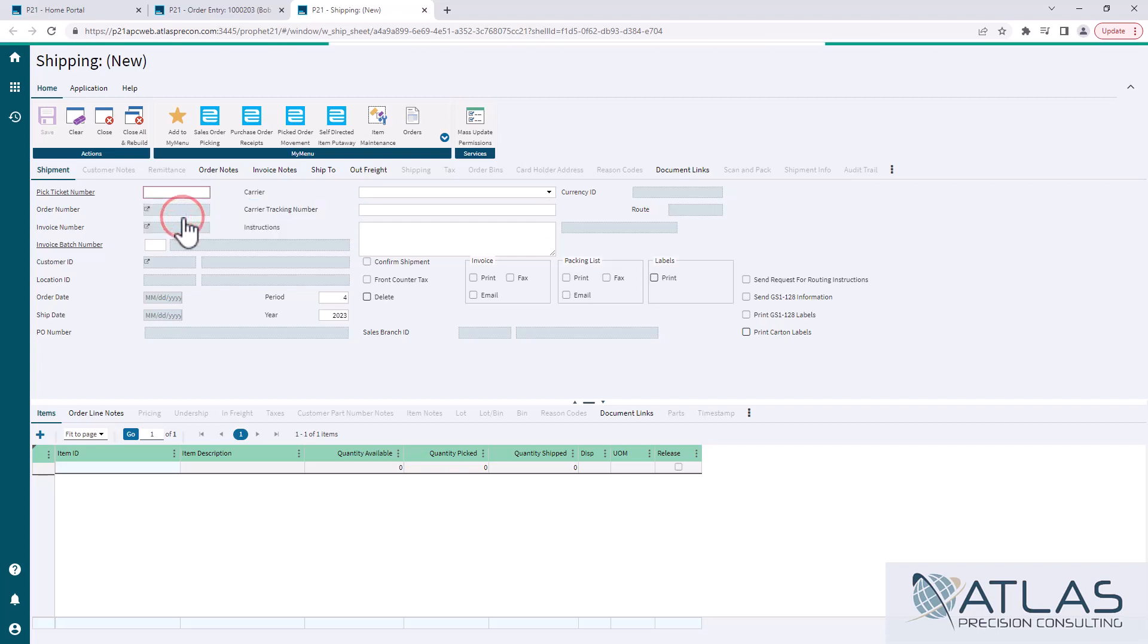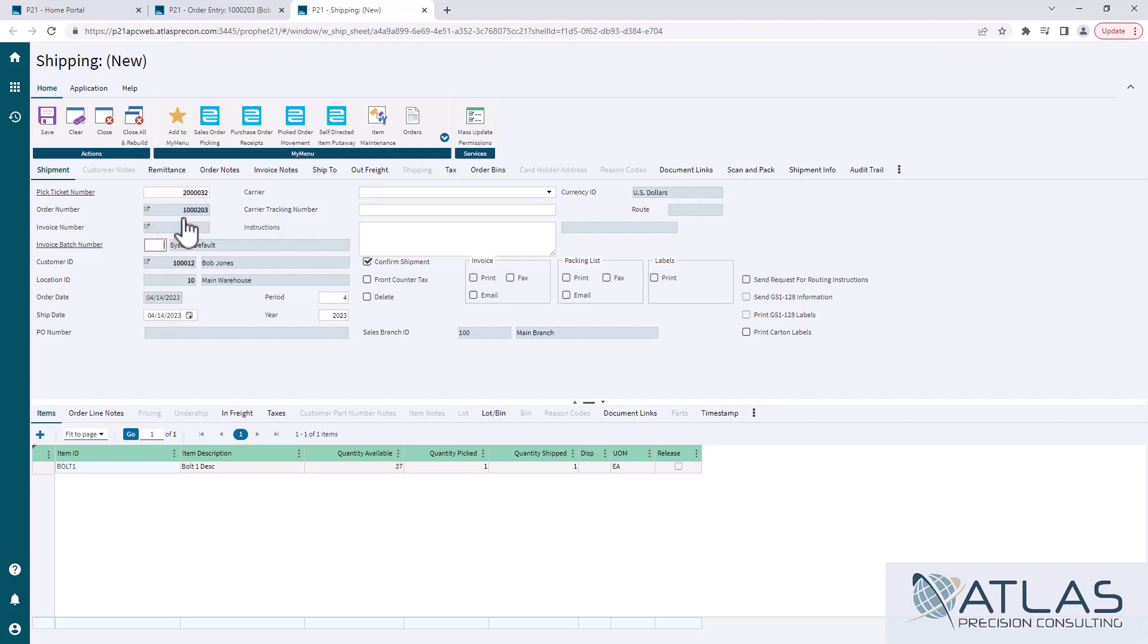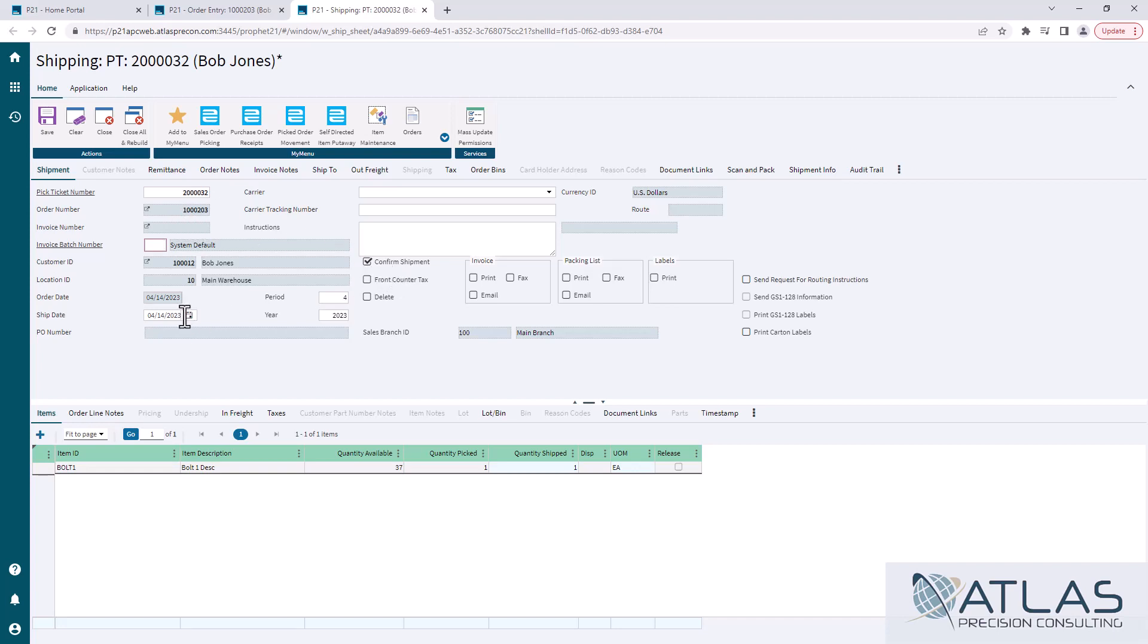When we click on this, it's gonna load in the pick ticket information. Generally by default, it's going to have confirmed shipment checked and the ship date of today. For some reason, if you shipped this yesterday and you want to change the date, you can change that date if that field is available to you.